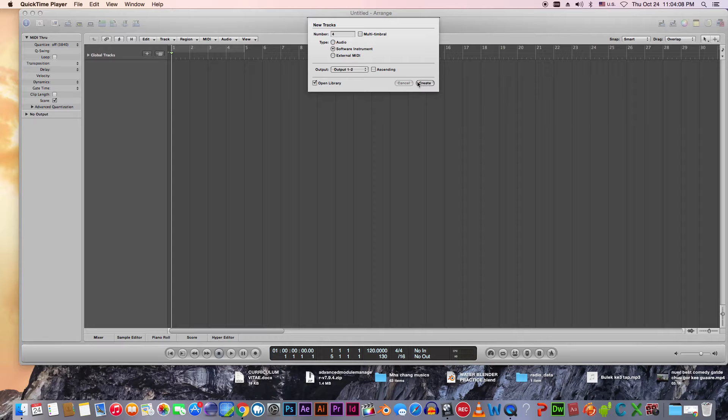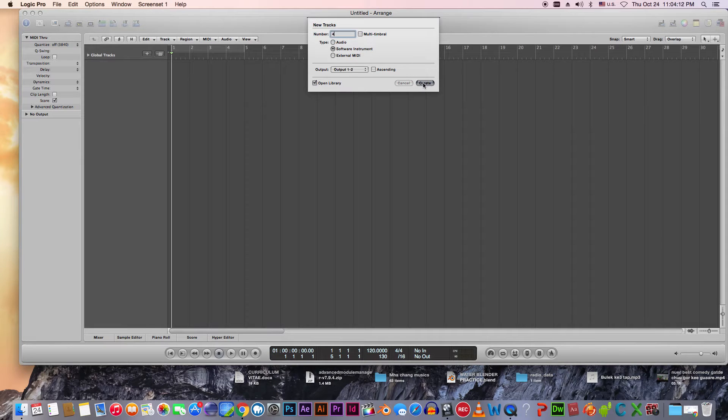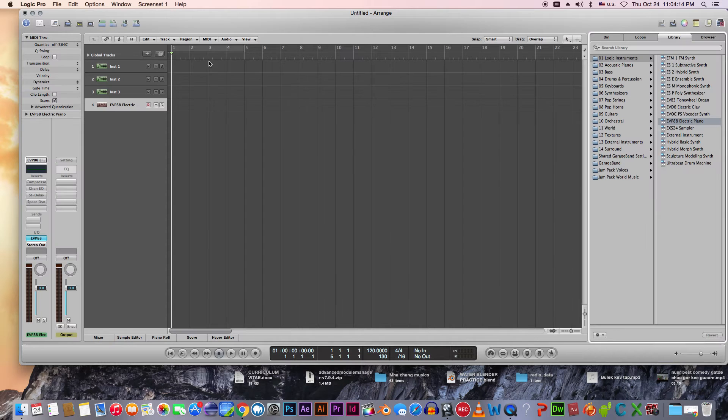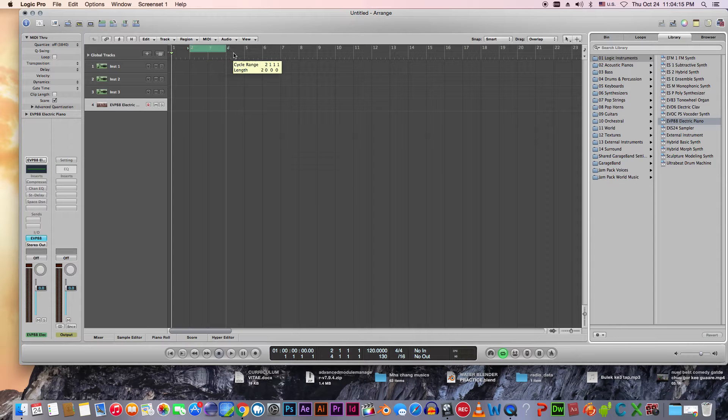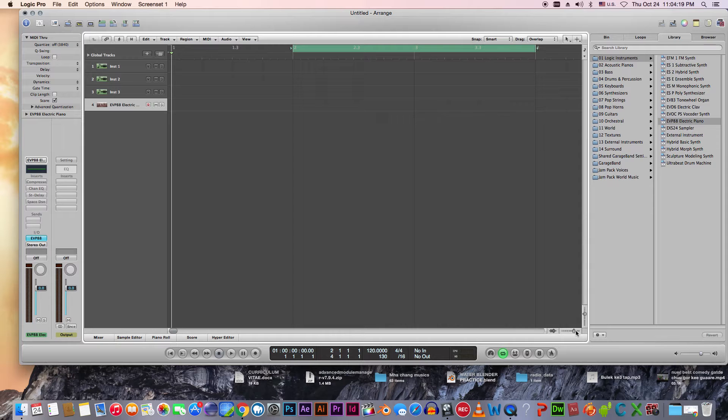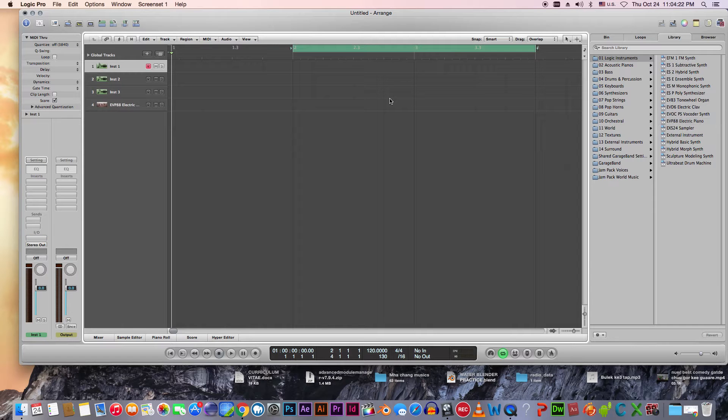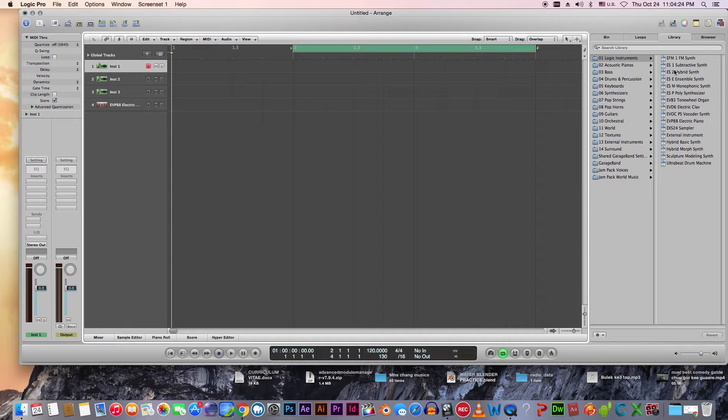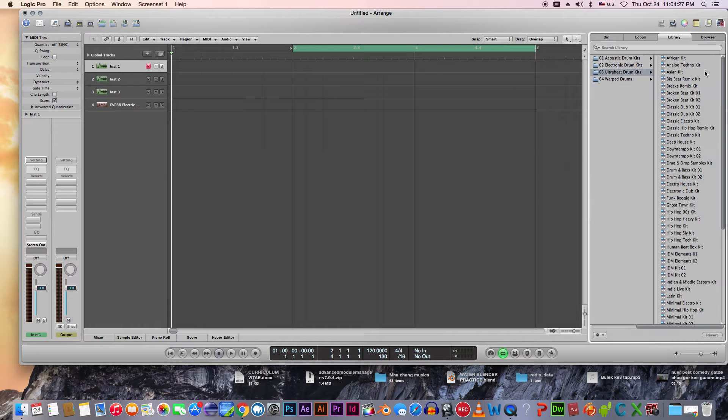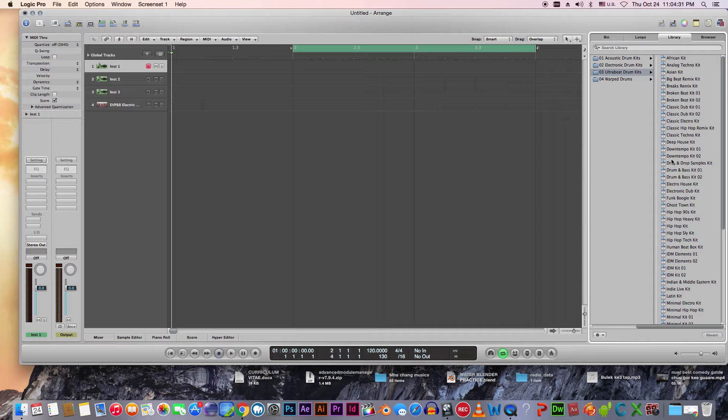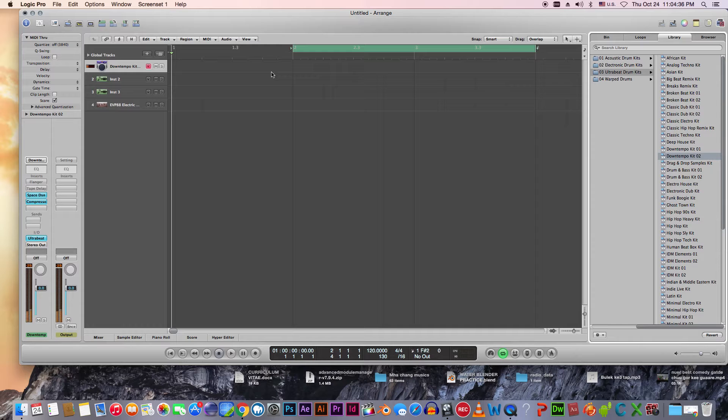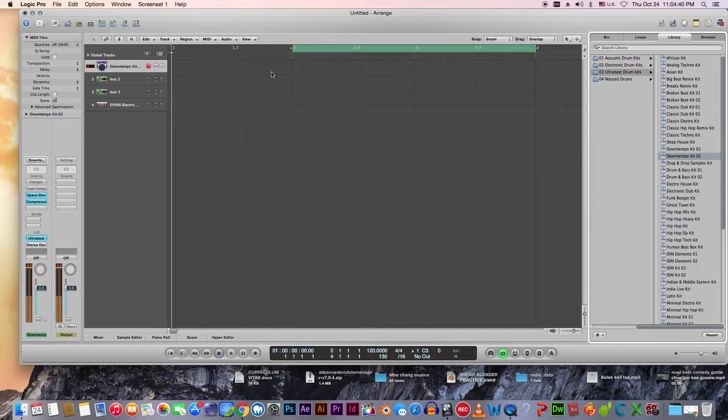I am creating four channels. Within four channels, I need bar one, bar two, bar four only. Without wasting time, in channel one I'm gonna go to Drum and Percussions. I have to select Ultrabeat Drum Kit. I like this thing called Don't Tempo Kit 02.